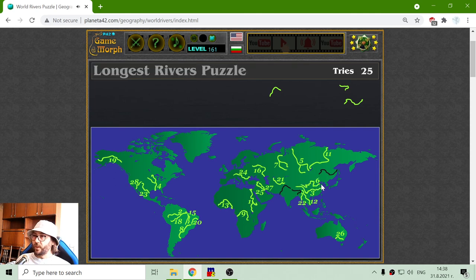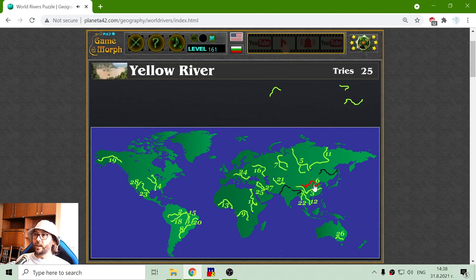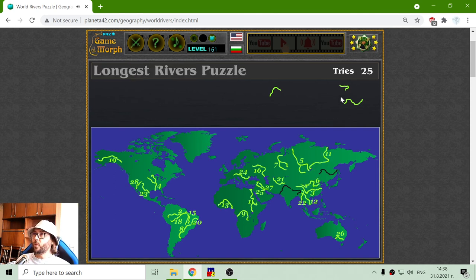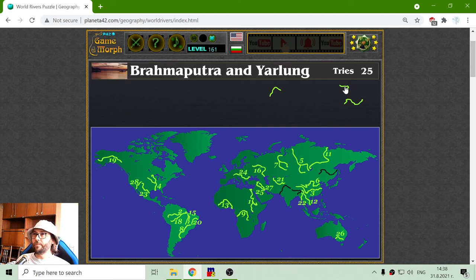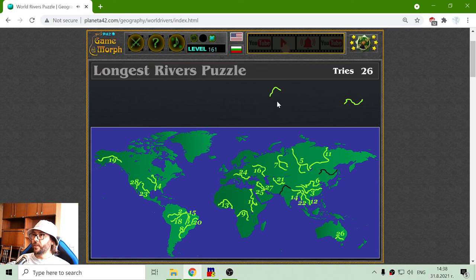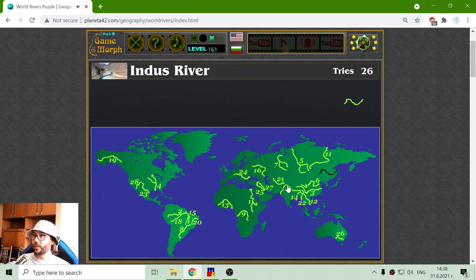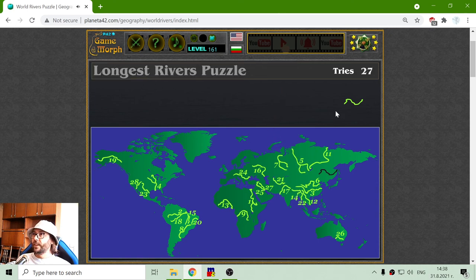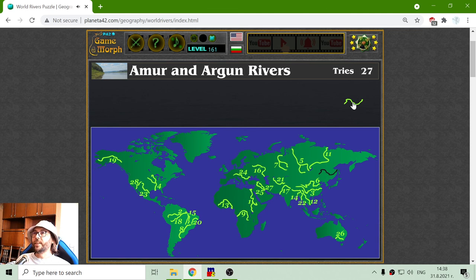Yellow River — it should be near the Yellow Sea, 6th place for Yellow River. Brahmaputra and Yarlung — 14th place. Indus River, near India. And finally, river Amur and Argun.